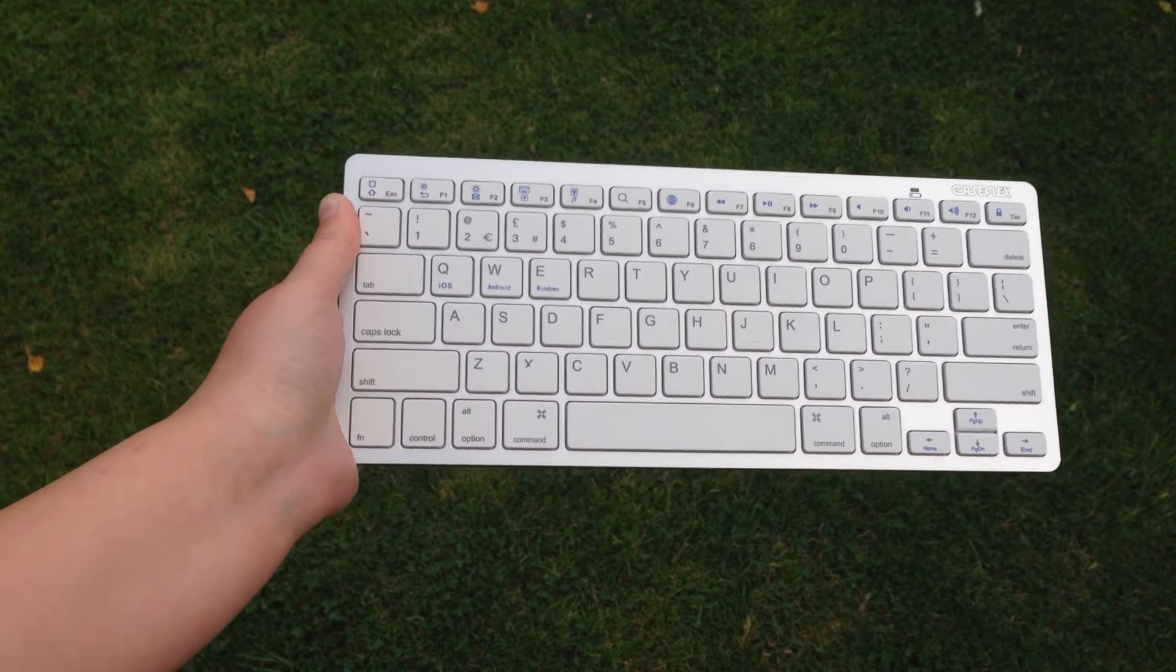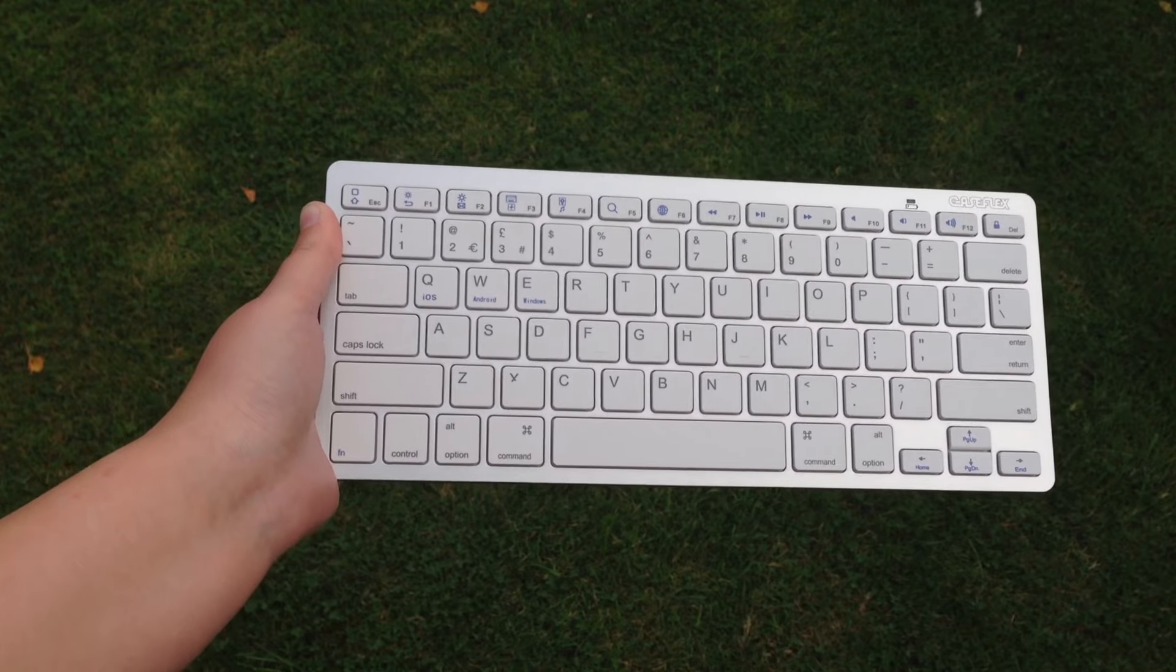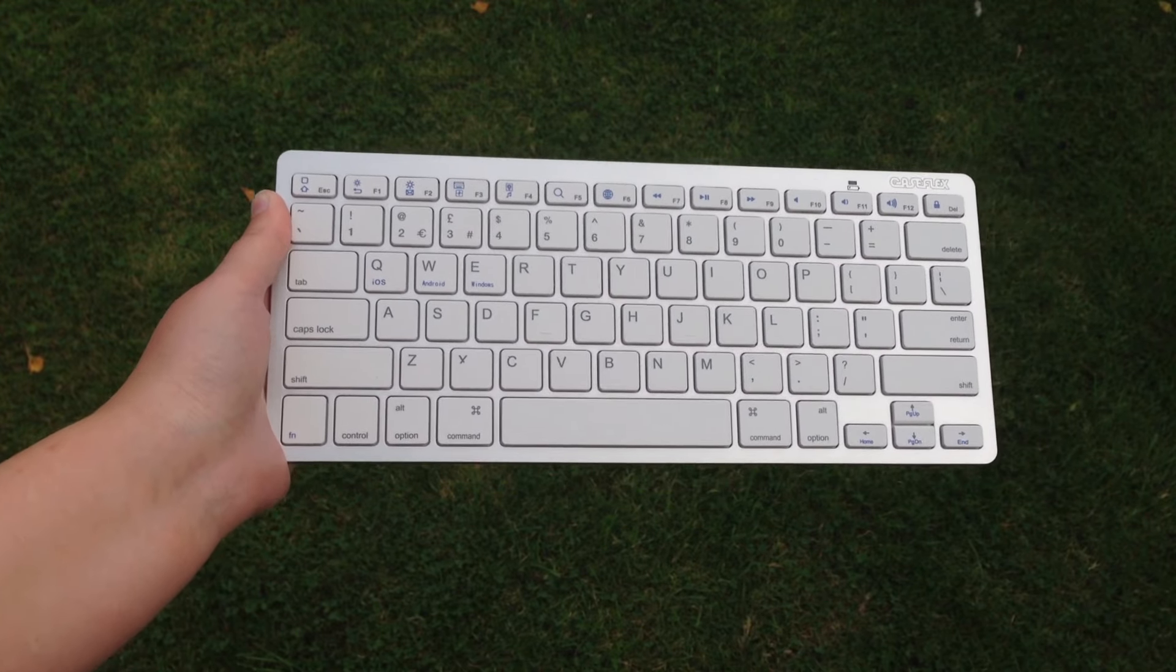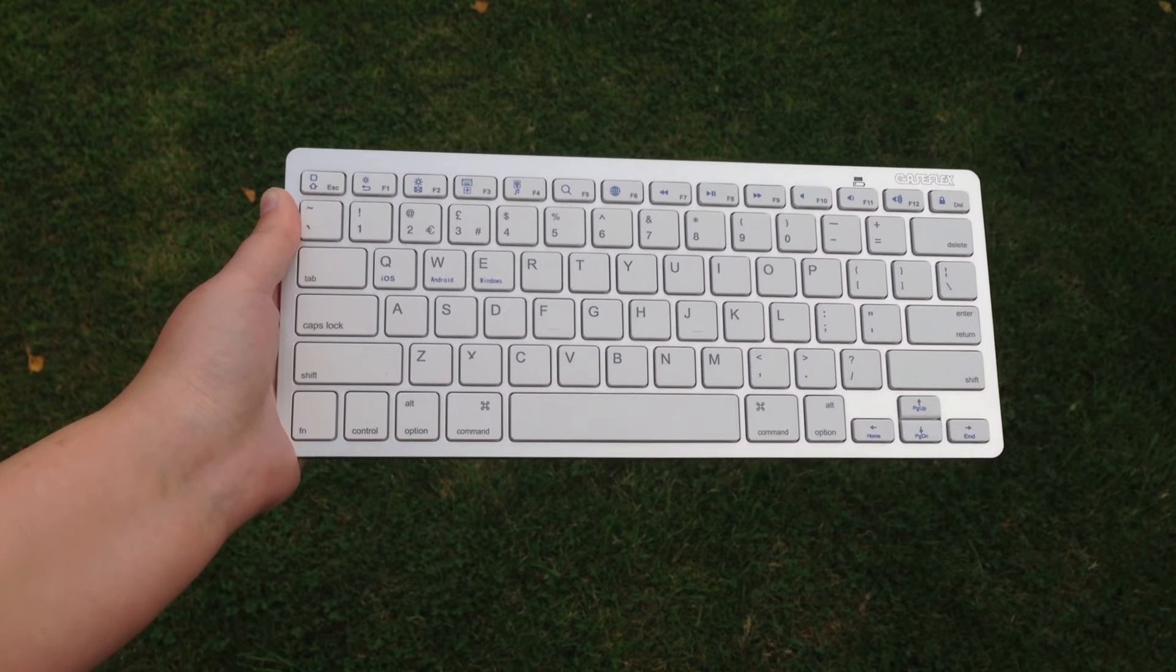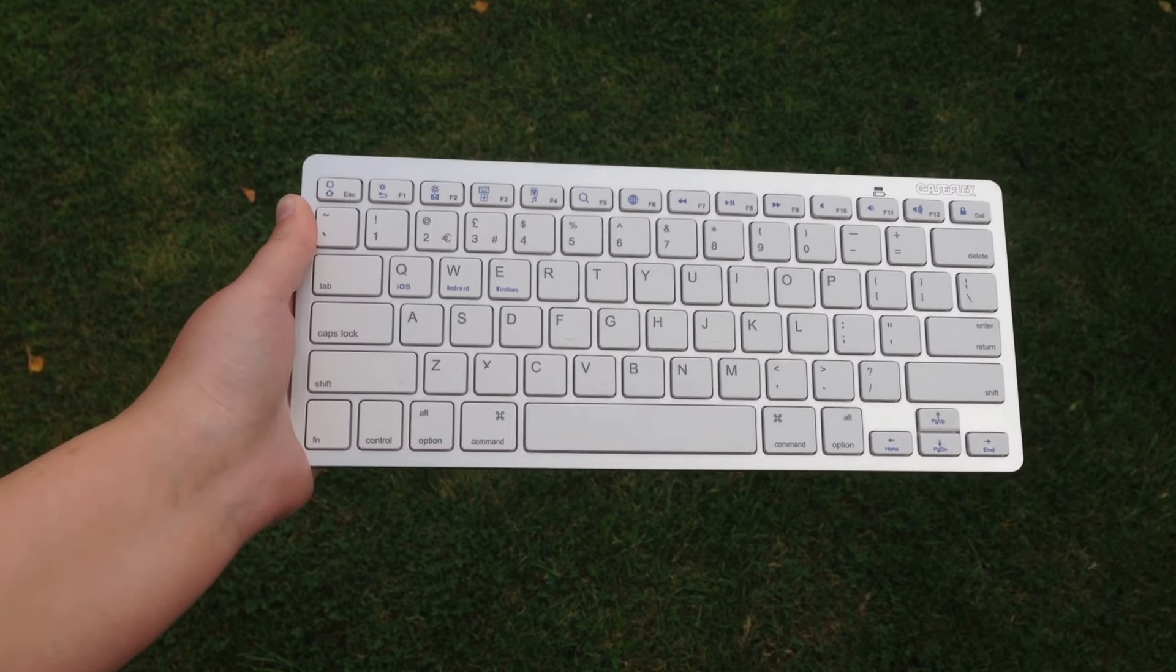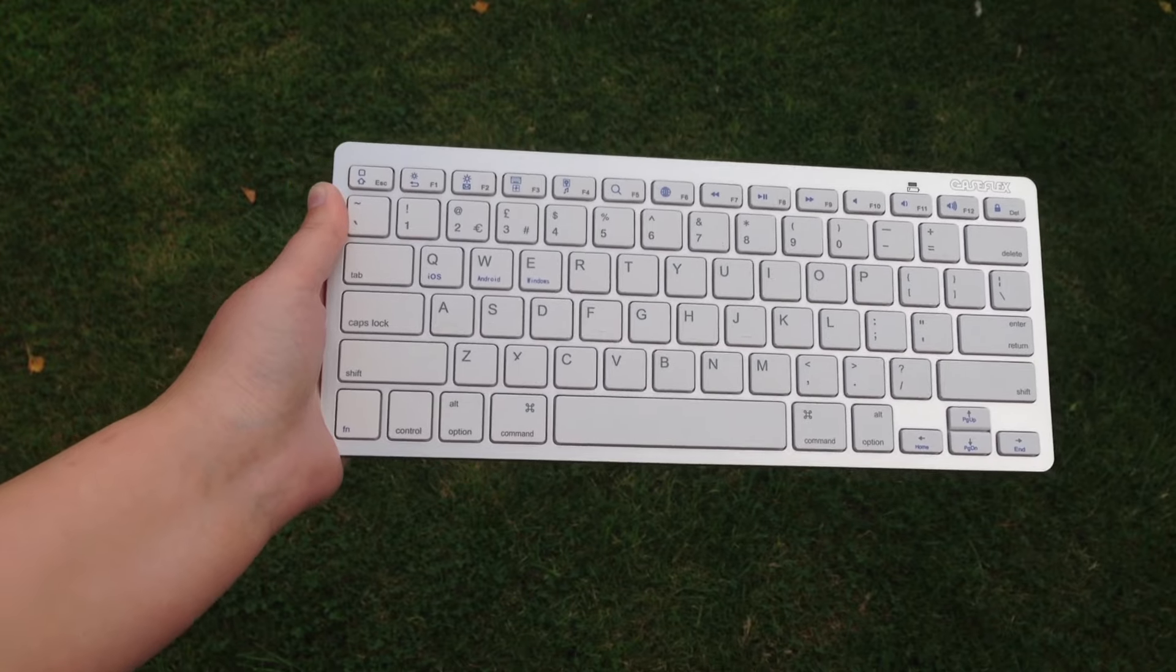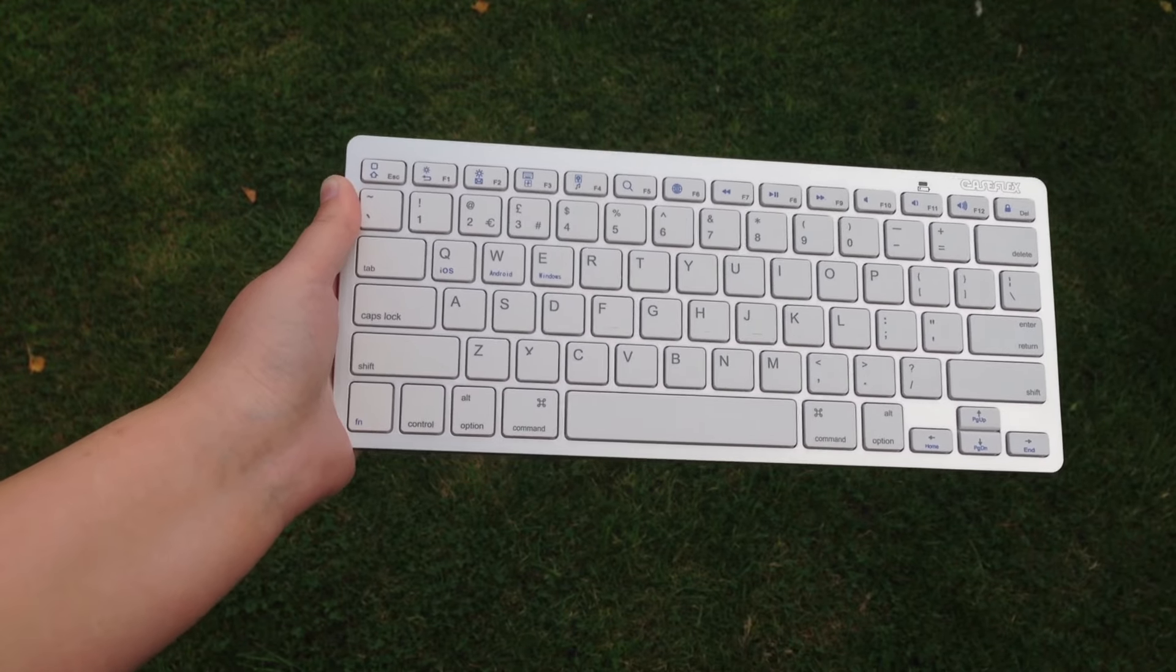This keyboard is great for use with Macs as it's got lots of Mac-specific keys such as command and keys to adjust the volume of audio or skip or pause audio.